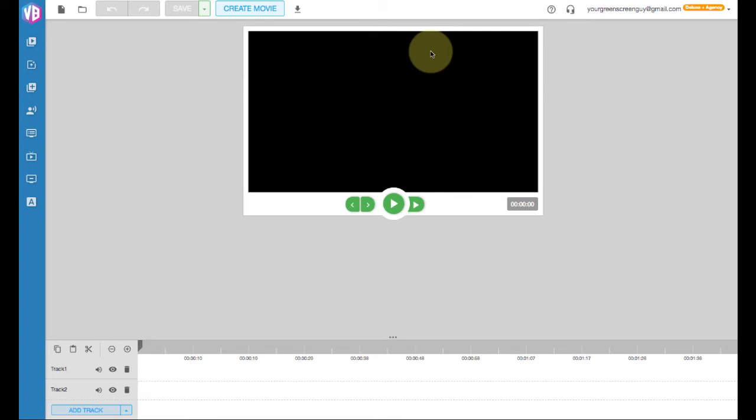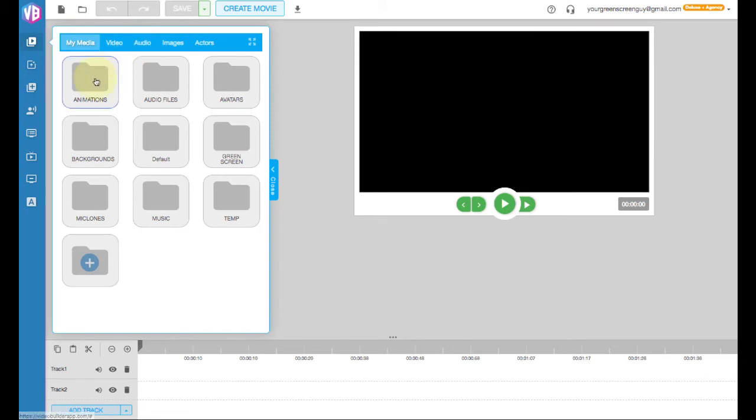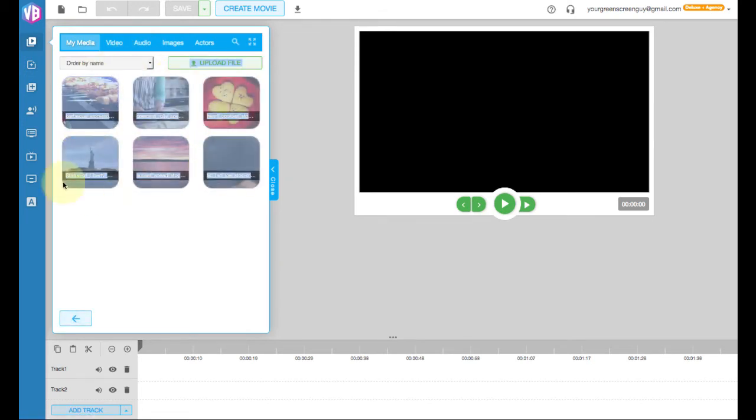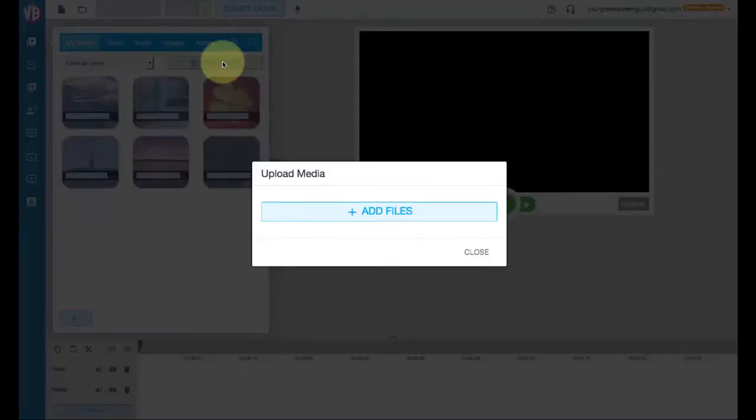Now, the idea is that in Video Builder, to include clips like this, it will make videos more interesting. It would be just part of a video. But in order to get it into Video Builder, we first have to go to the upper left-hand side into My Media. And in this case, let's click on the Animations folder. There's already animations in there that came with the program.